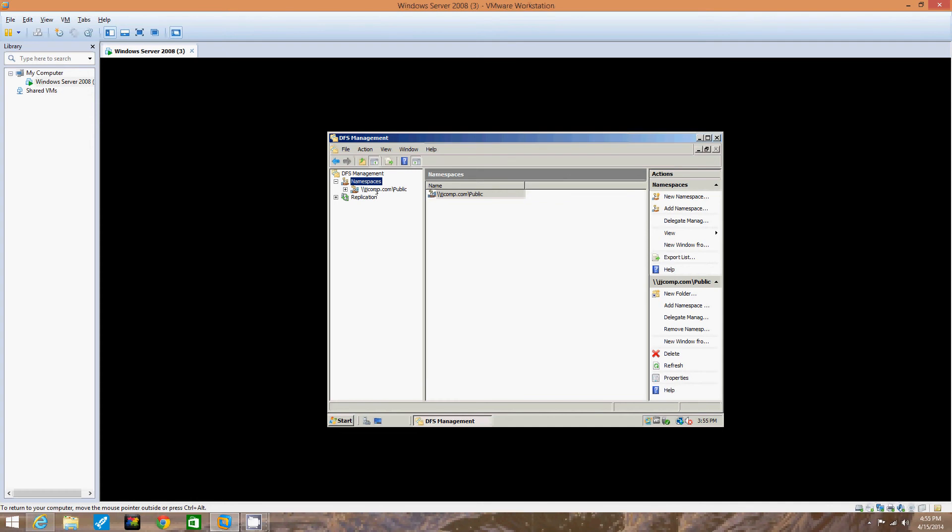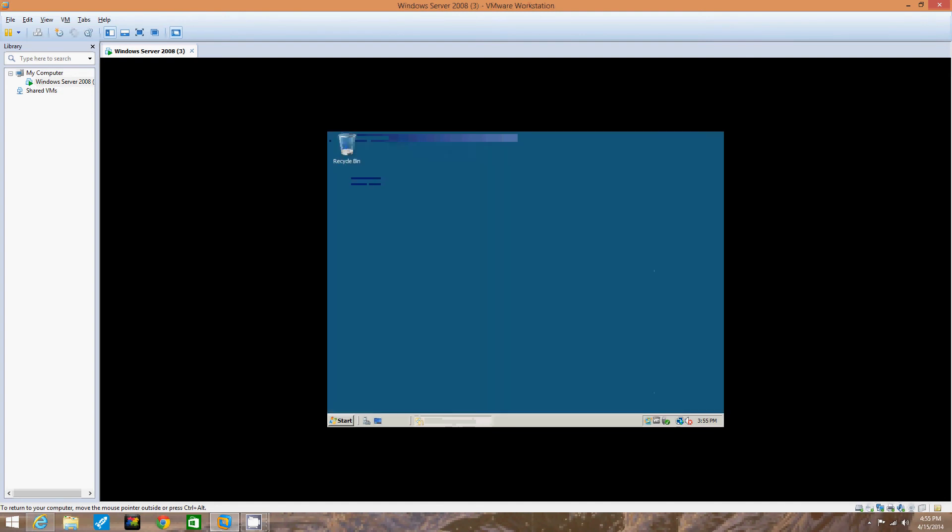There it is. Under Namespaces, it shows the server we had set up earlier, and we made it public so everyone has access to this folder target in the DFS. We're going to close the DFS management tool.